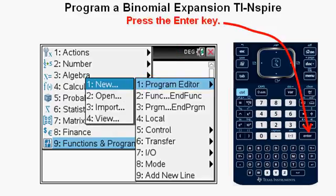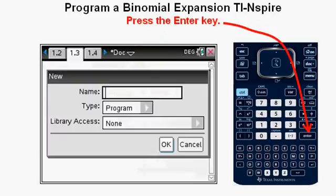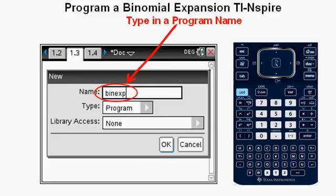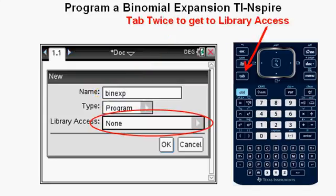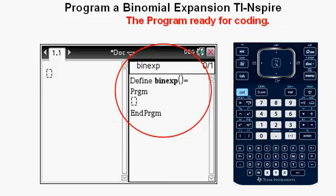We see the sub-submenu for the Program Editor. Press Enter and we get the New Program Dialog box. Now we name the program — I name it B-I-N-E-X-P, somewhat descriptive for binomial expansion but a short name. Tab down twice to get to the Library Access field and adjust that as you like, then tab down to the OK button and press Enter. Now we have our program set up and ready for coding.